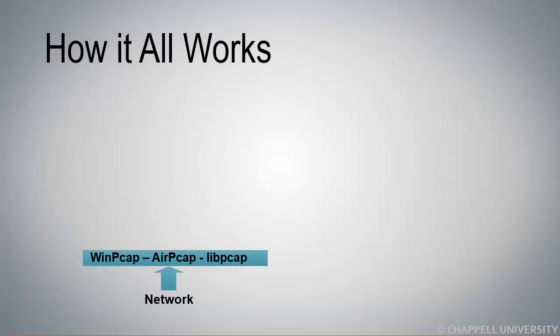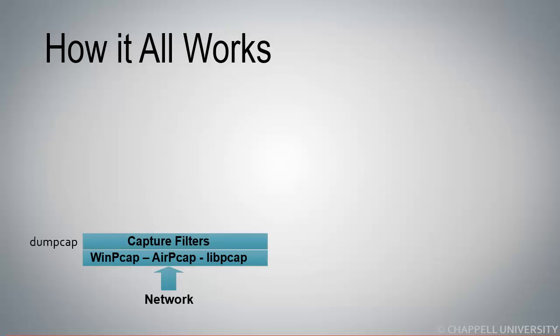If you're capturing off of the network, you're going to go through one of these link layer drivers, the WinPCAP driver, AirPCAP, LivePCAP, and then from that point on, we have DumpPCAP that's doing the actual capturing. Remember that Wireshark.exe can't actually capture packets. Neither can tshark.exe if you're wondering about command line capture. They both call DumpCAP.exe to do the actual packet capture.